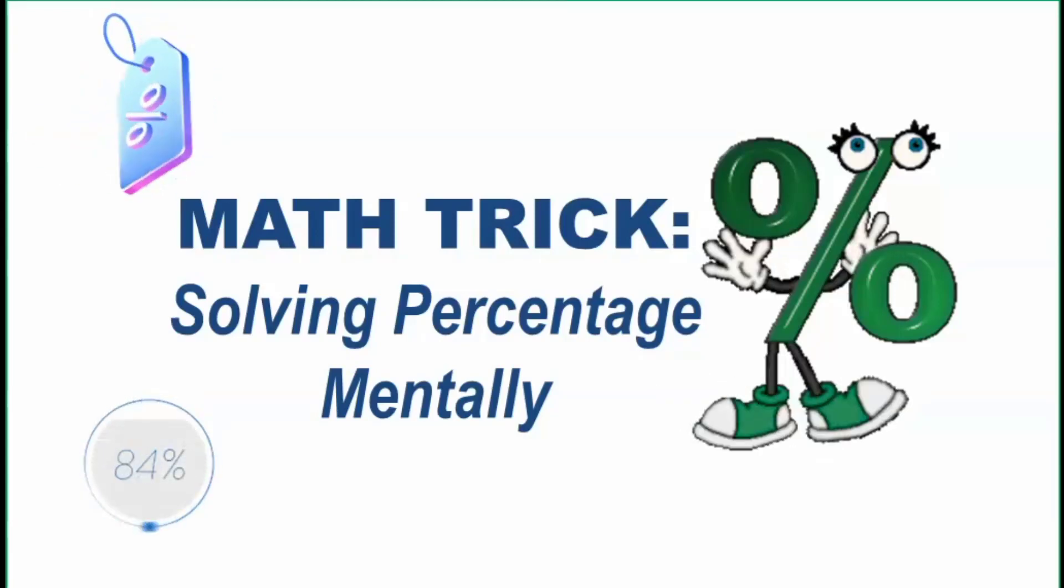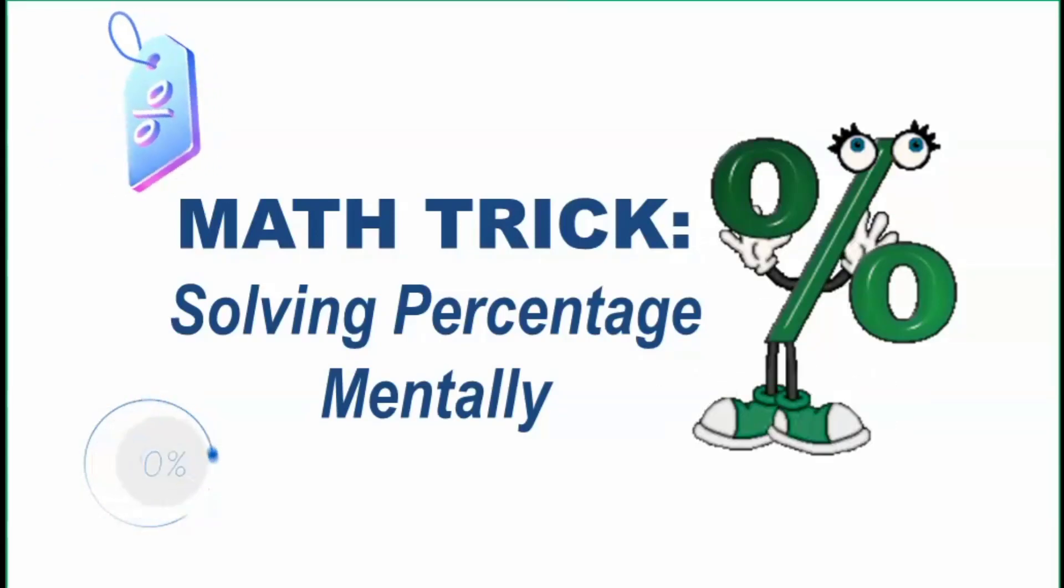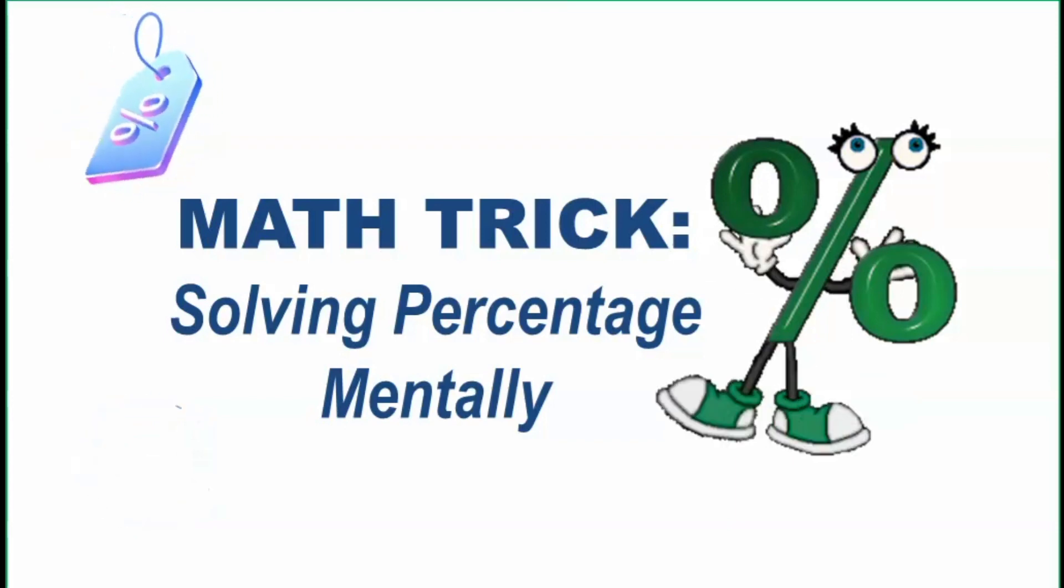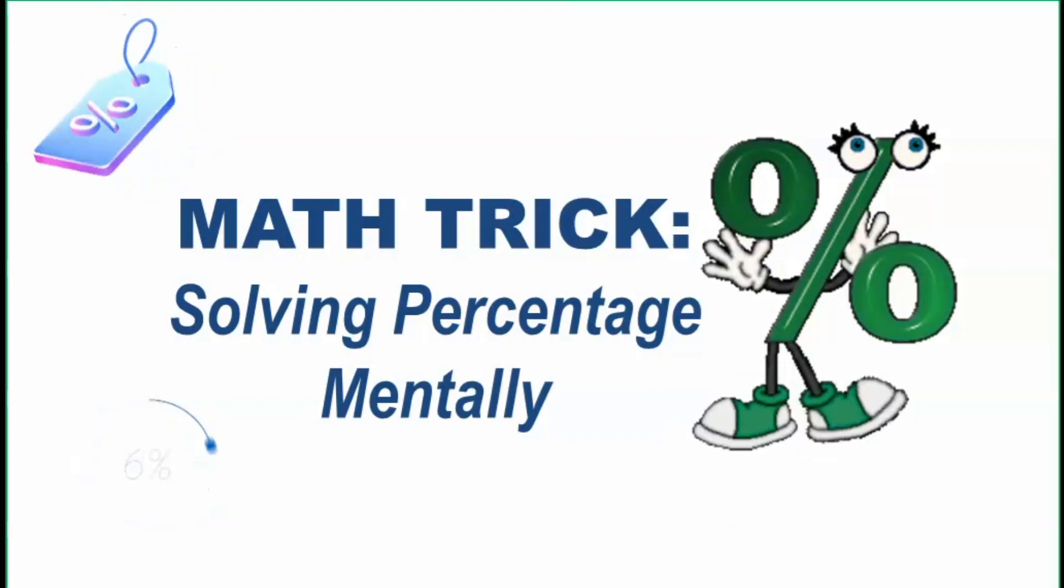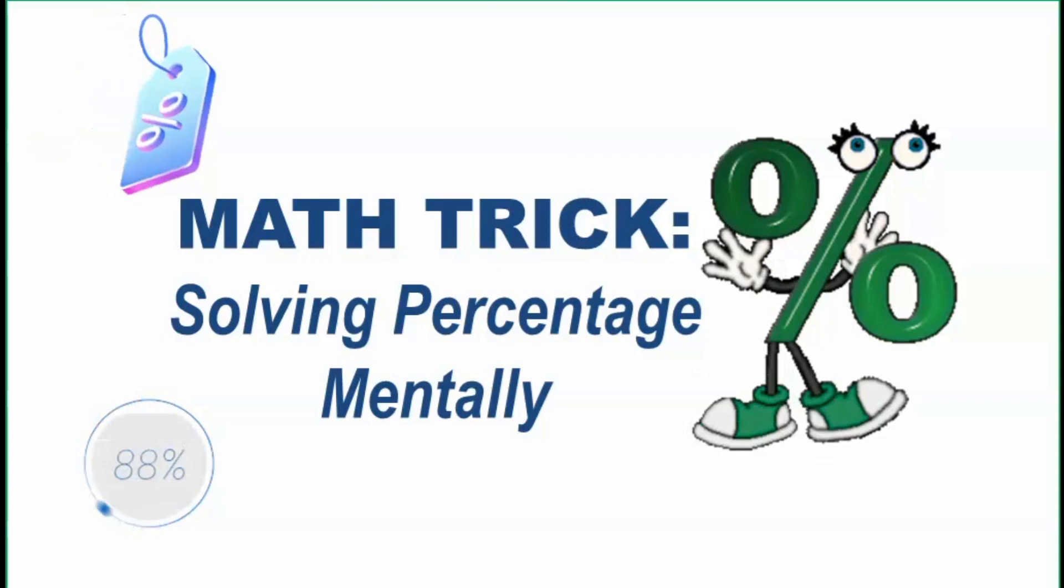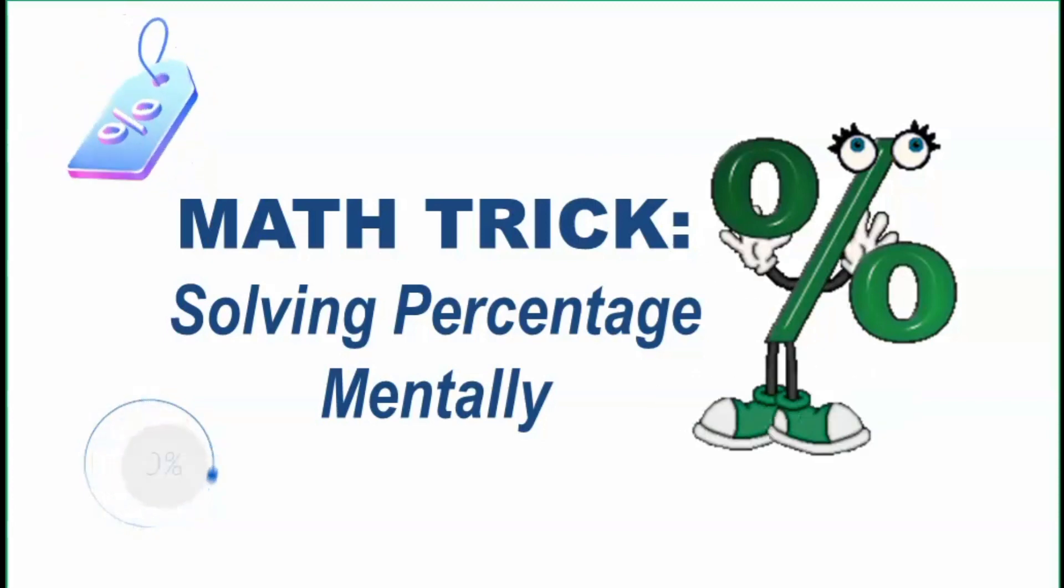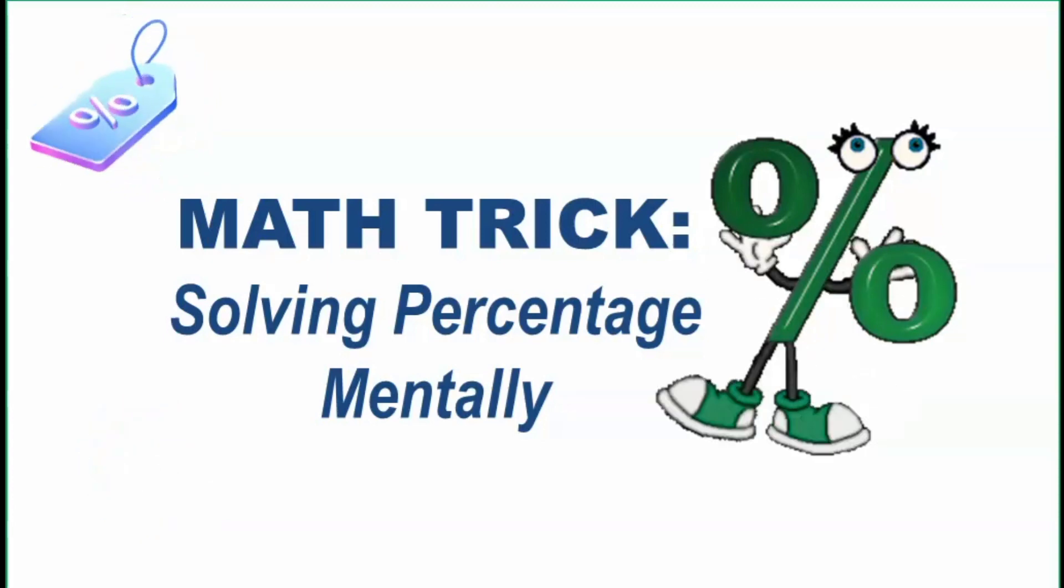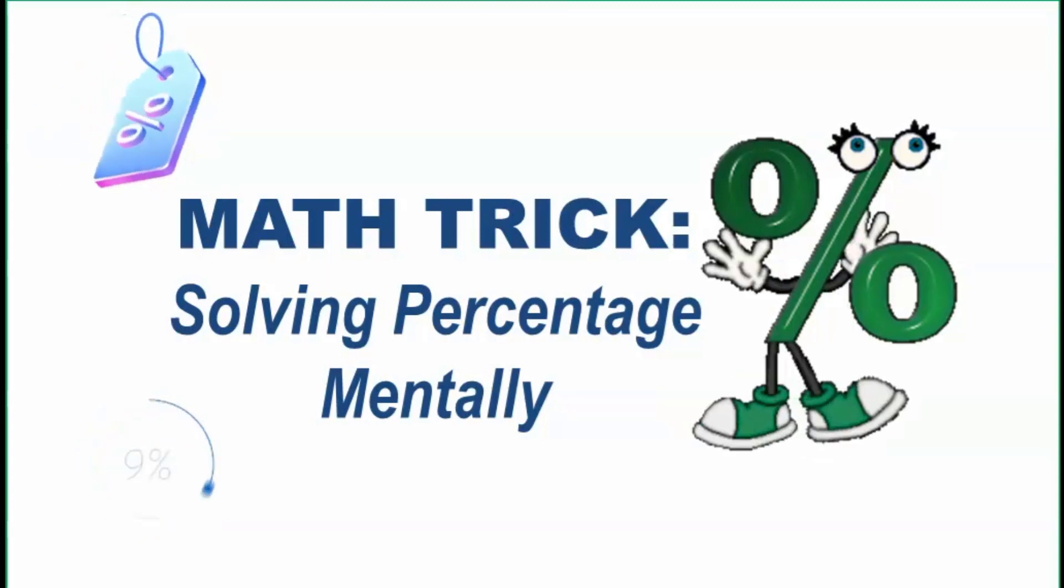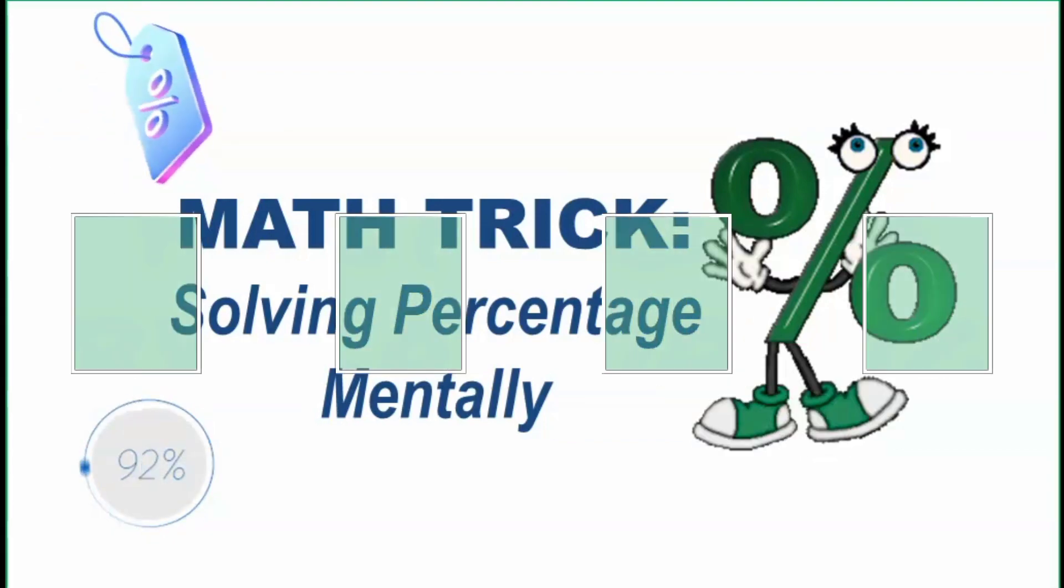Hello everyone! It's your Math Talino Classroom. For this video, I will be teaching you a simple math trick that you can use in solving percentage. So if you are interested to know this trick, then please keep on watching.